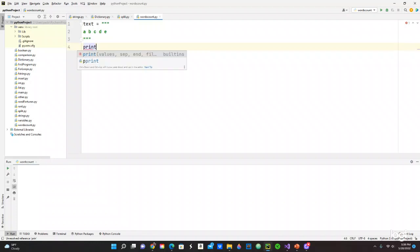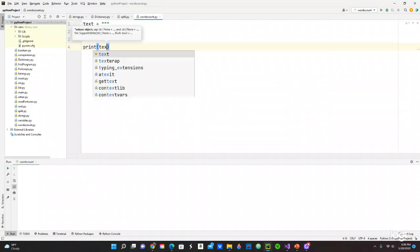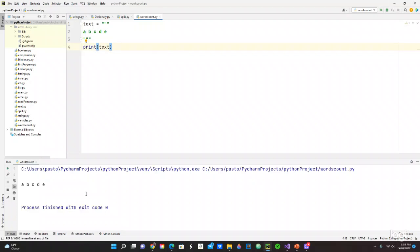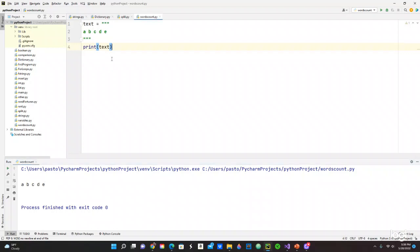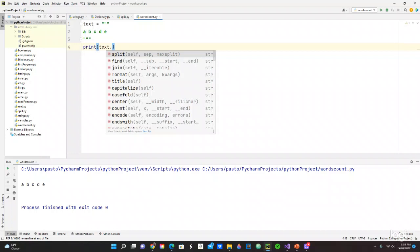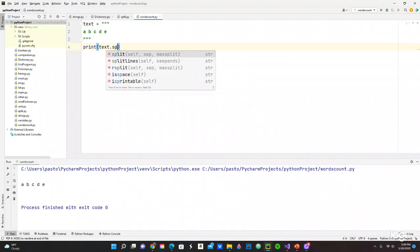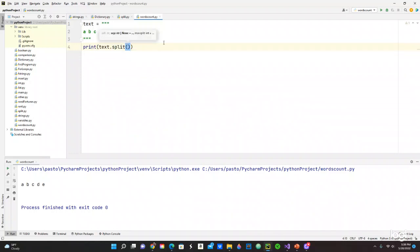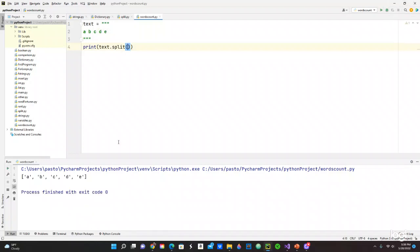Let's see if everything is working fine. Print—we are going to use text. Then we are going to run the program. As you see in the console, we receive a, b, c, d, e, which is what we want. Now we want to put that on a list. We just use split, parentheses, and then you run it. It should give us a, b, c, d, e.